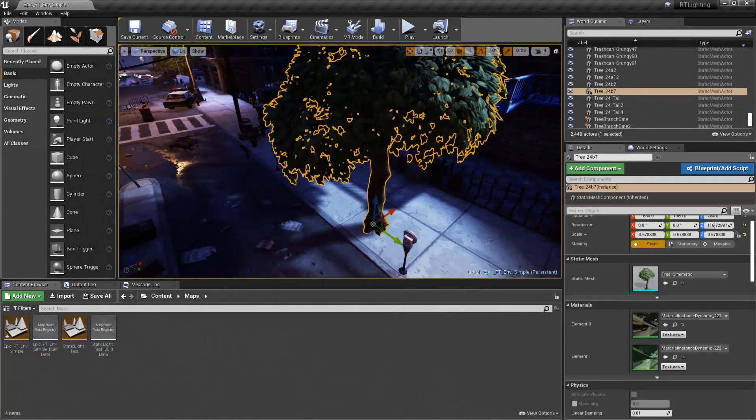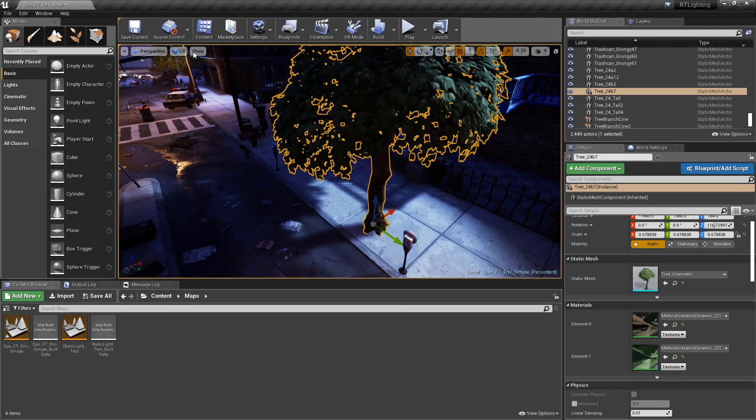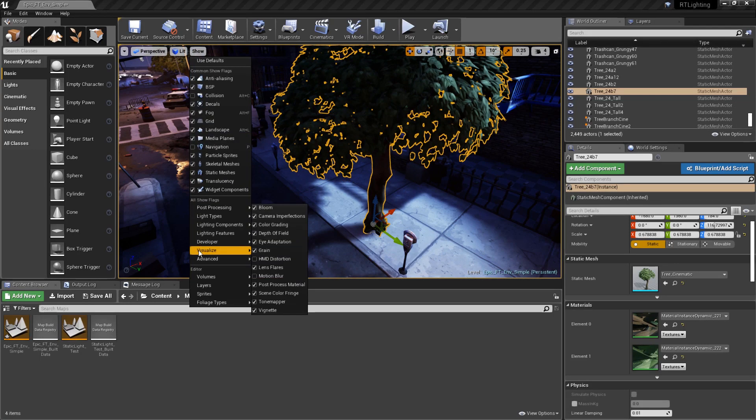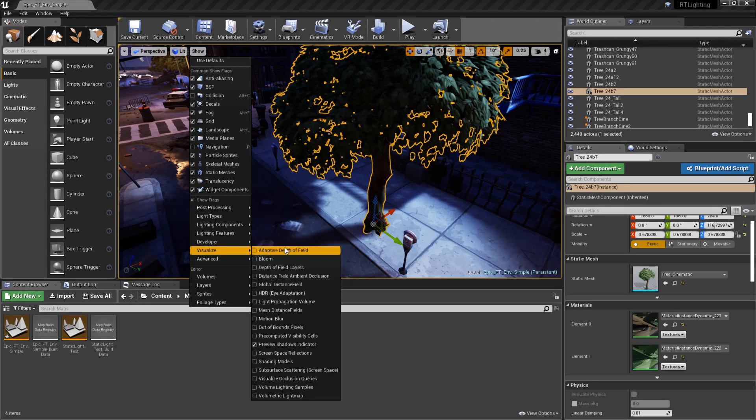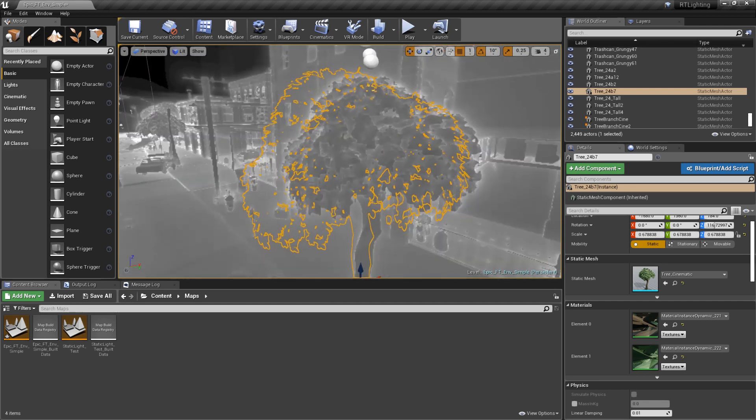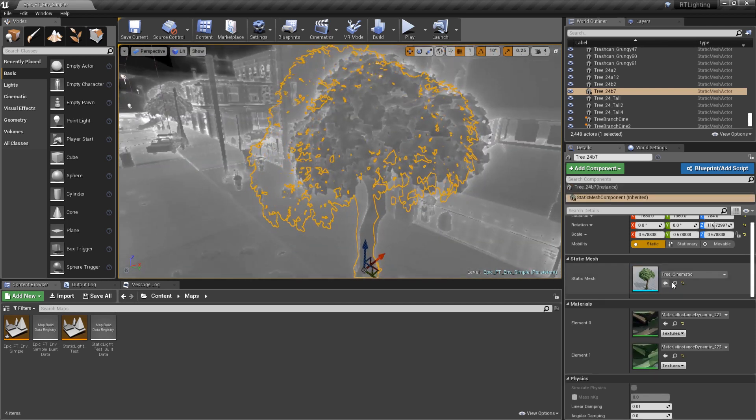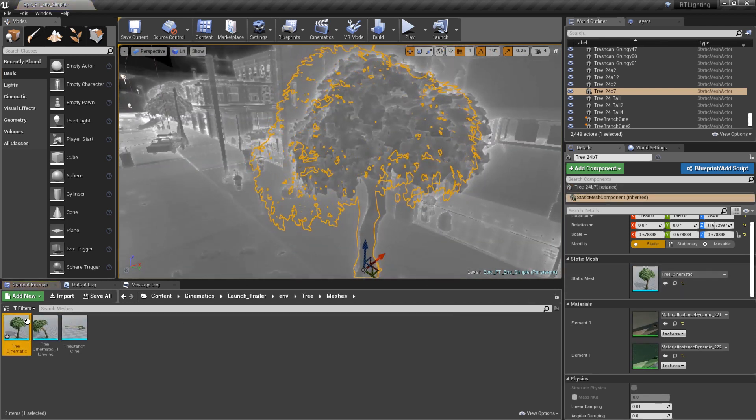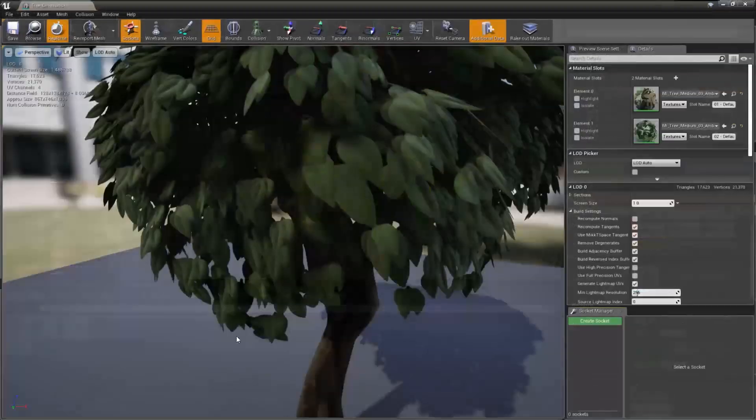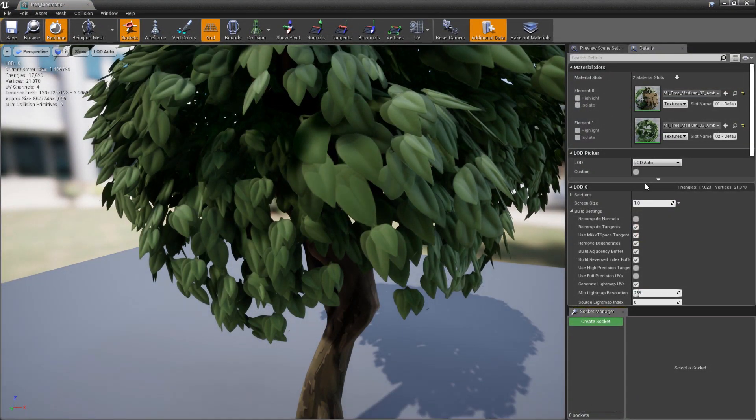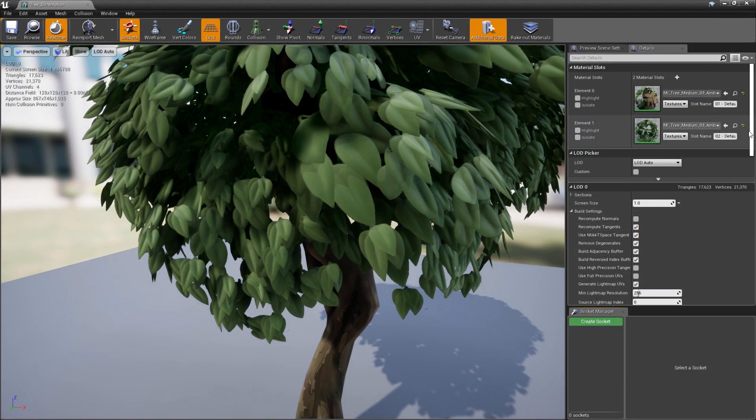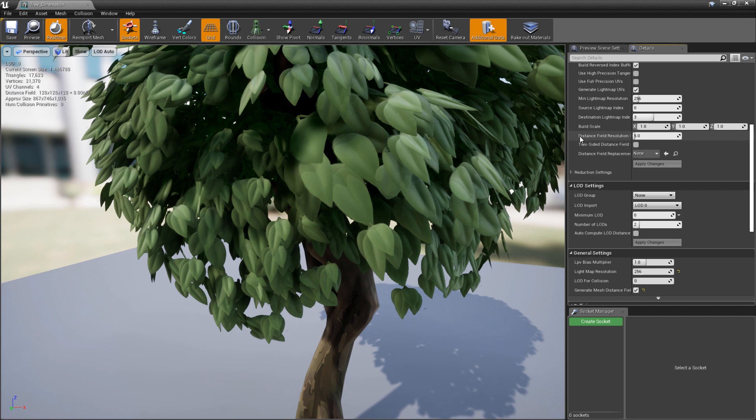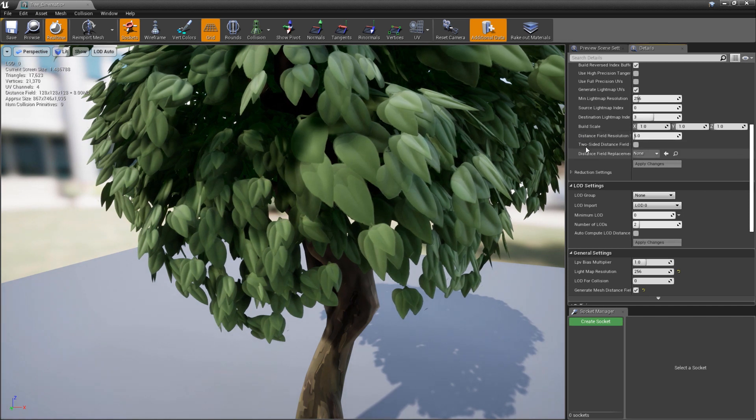Distance fields can be used to generate shadows from billboard mesh faces, such as those used in trees and bushes. However, in order for them to look more full, we need to go back into the Static Mesh Editor window for these types of actors. Then we need to enable two-sided distance field generation, which can be found below the resolution scale.